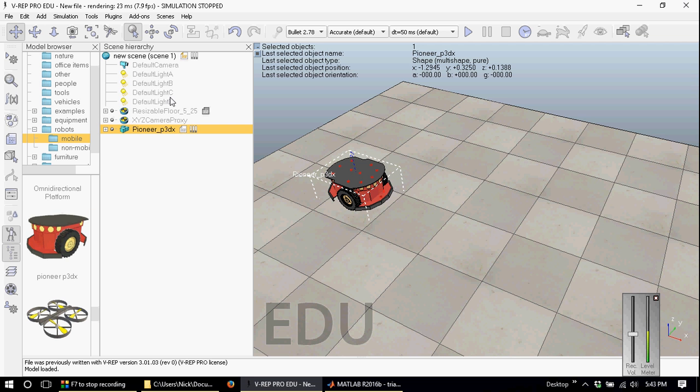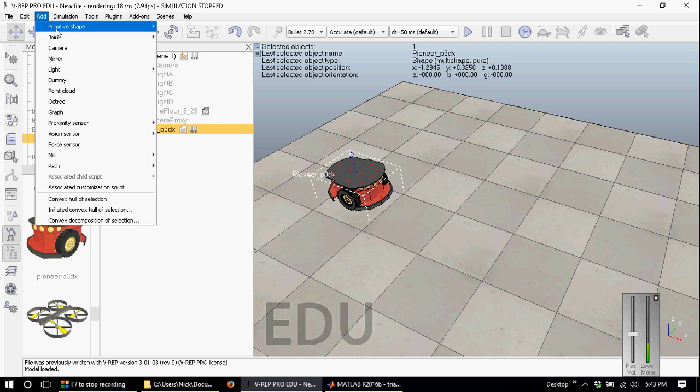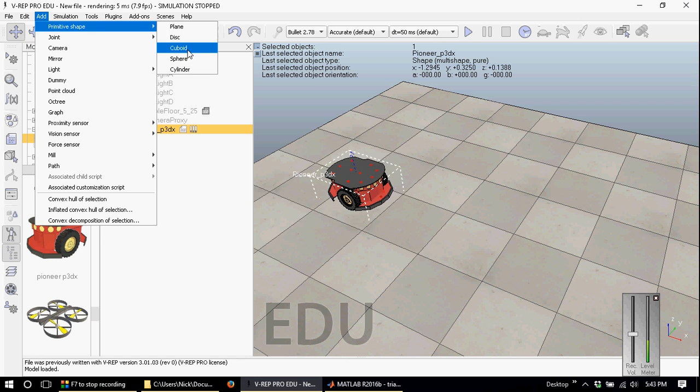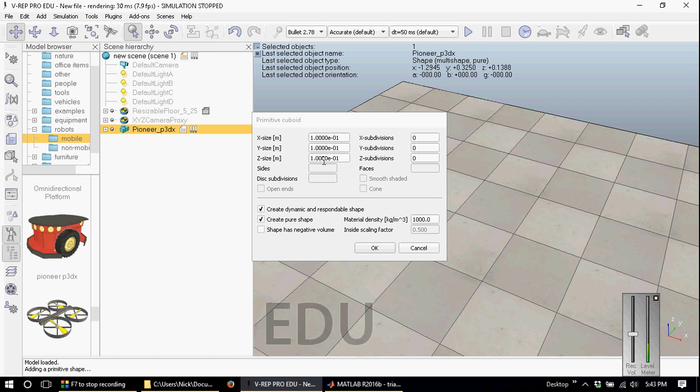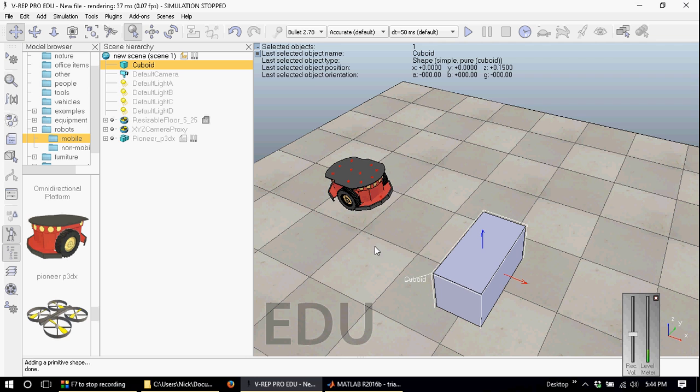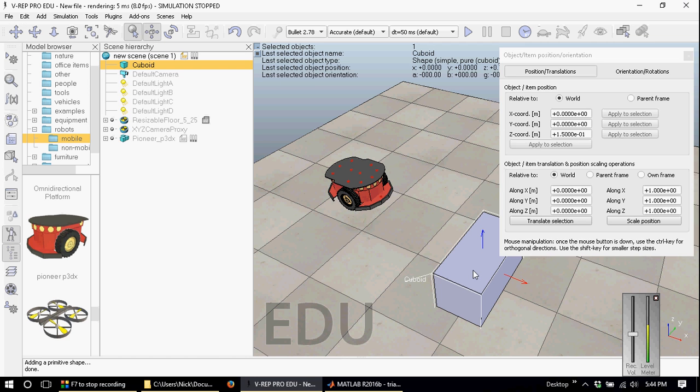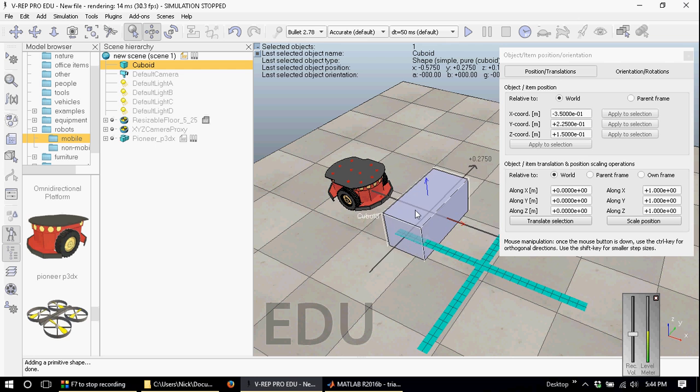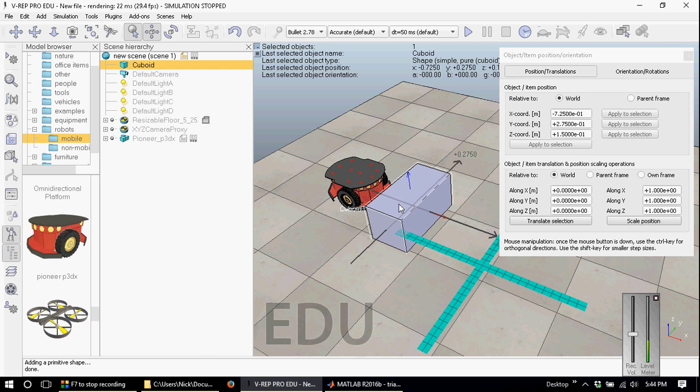Also, let's add a simple cuboid obstacle which we can find on the primitive shape and cuboid. Down here you can see the coordinate system, so let's add a shape that is 0.3 meters wide by 0.3 meters tall and then 0.6 meters long. We can move this shape by selecting object item shift, and we'll move it right in front of our Pioneer robot.